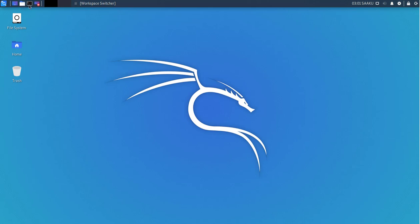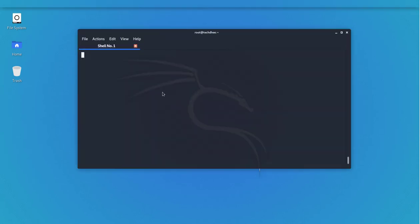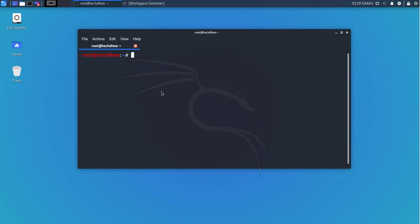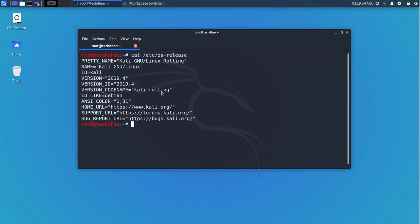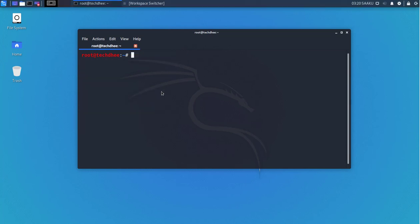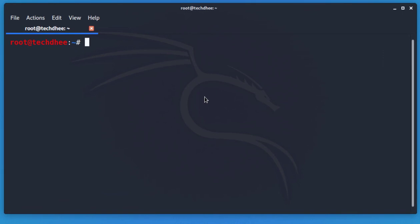First of all I'll show you the version of Kali Linux. I open the terminal and type the command to check the version. You can see the latest version of Kali Linux is 2019.4. Now I'll show you how to add a new user account with admin credentials.